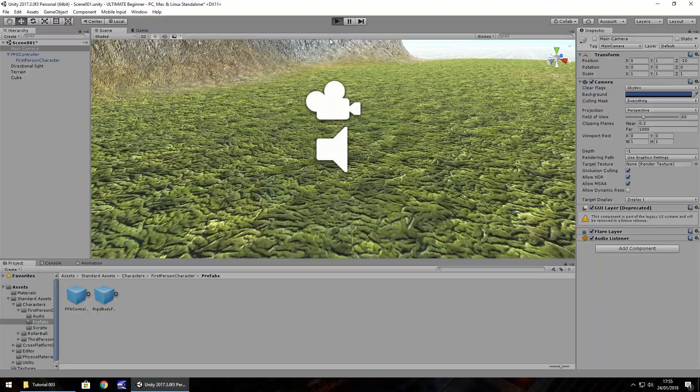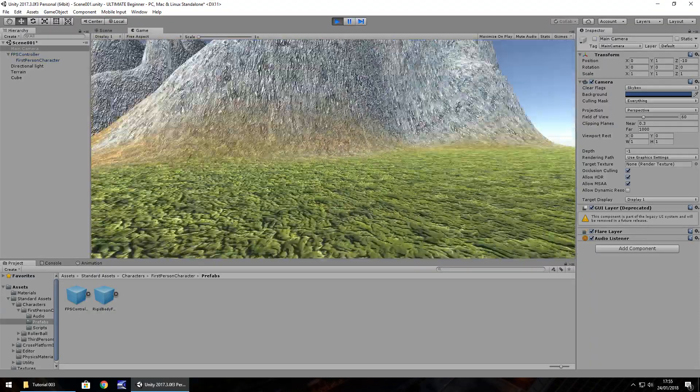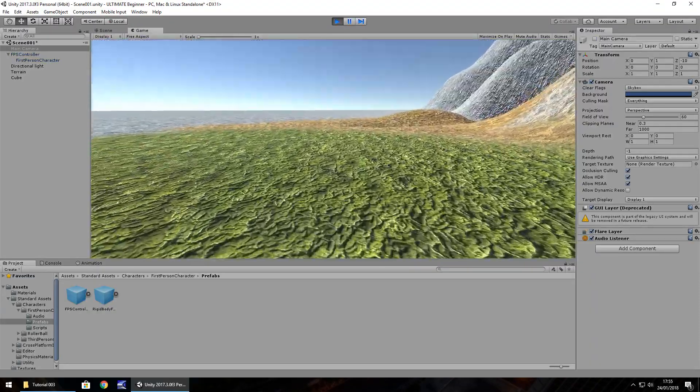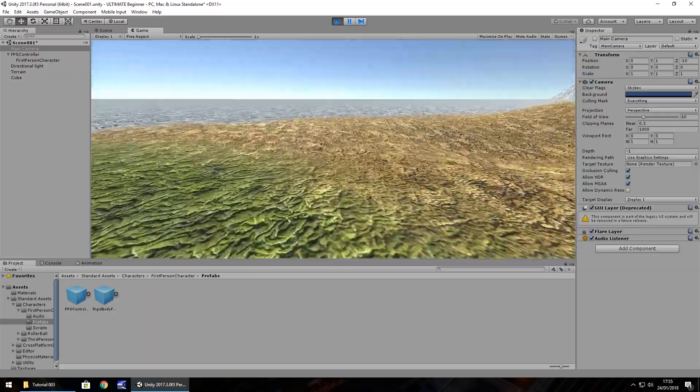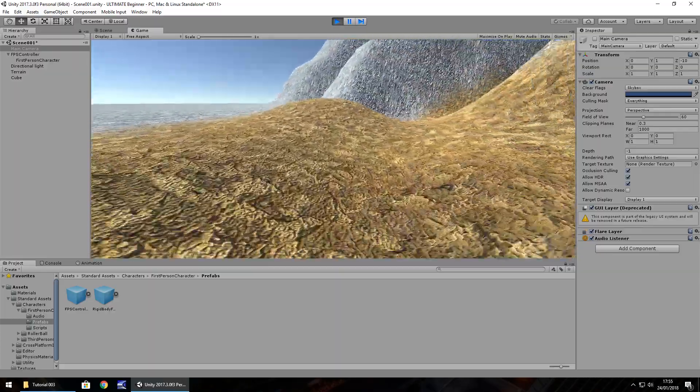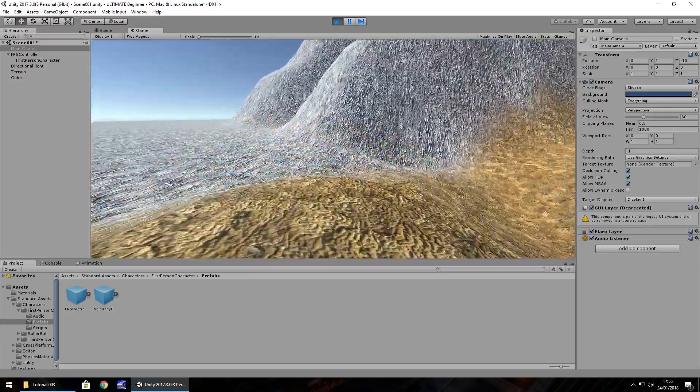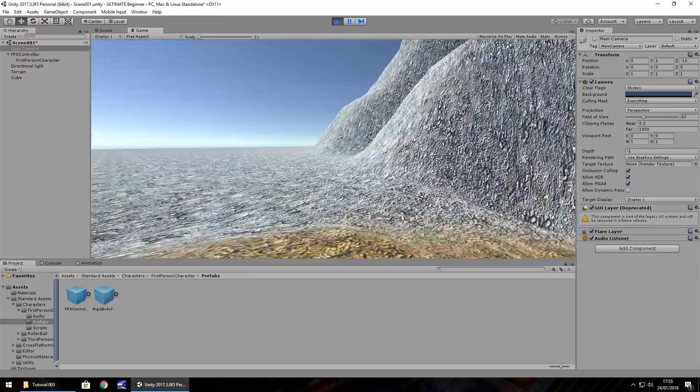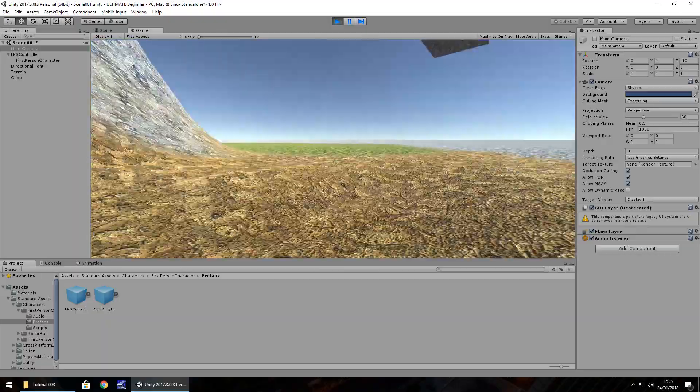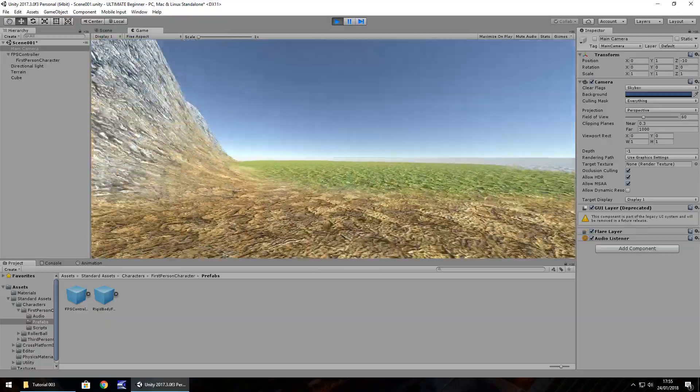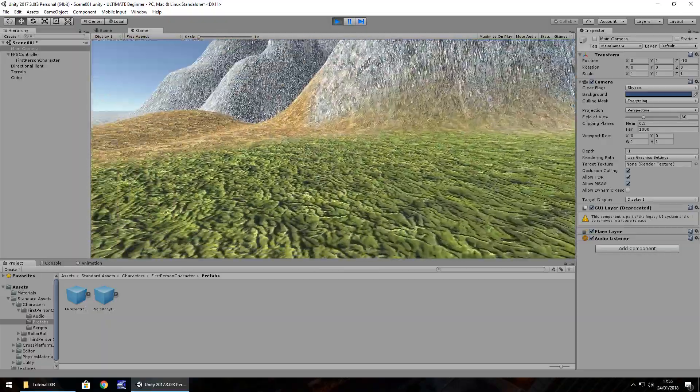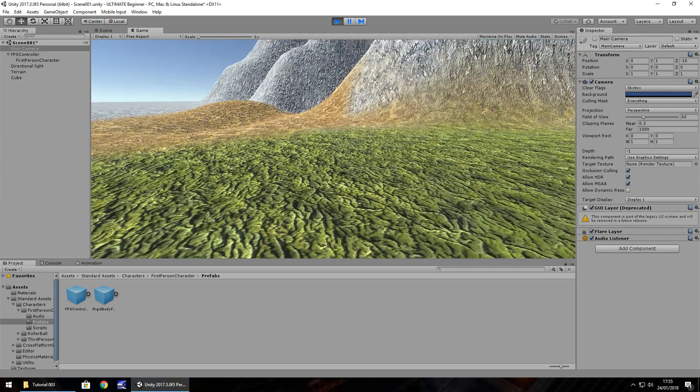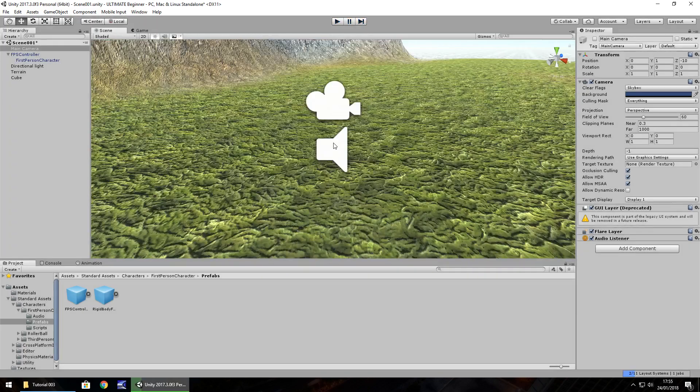Now we have the player in. All we need to do is turn off our main camera, click it in the hierarchy and untick over here and we can press play. Controls are standard, mouse to look around, WASD to move around and hold shift to run. You can see already we're walking around in the world we've built.